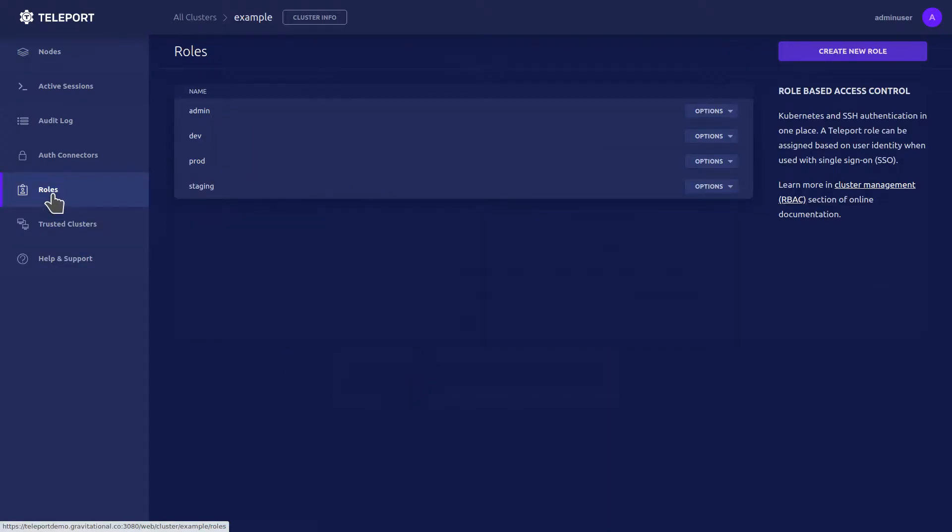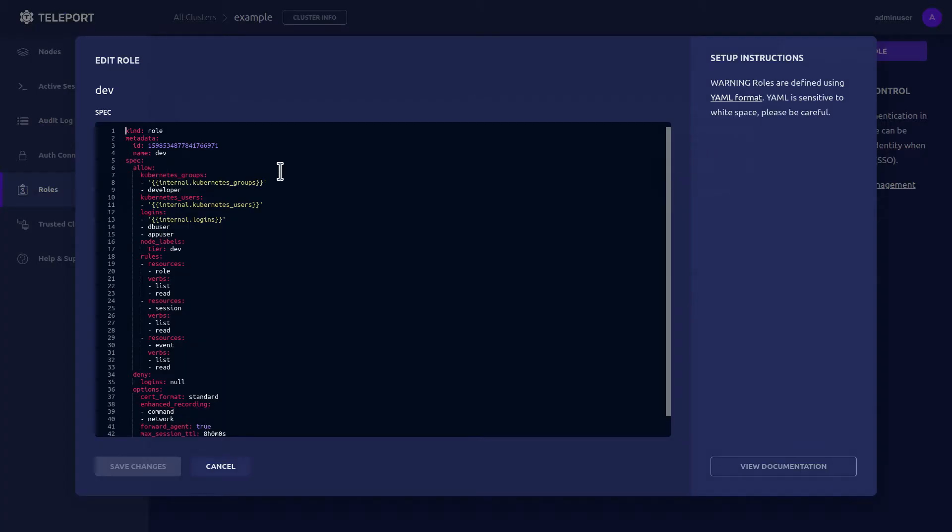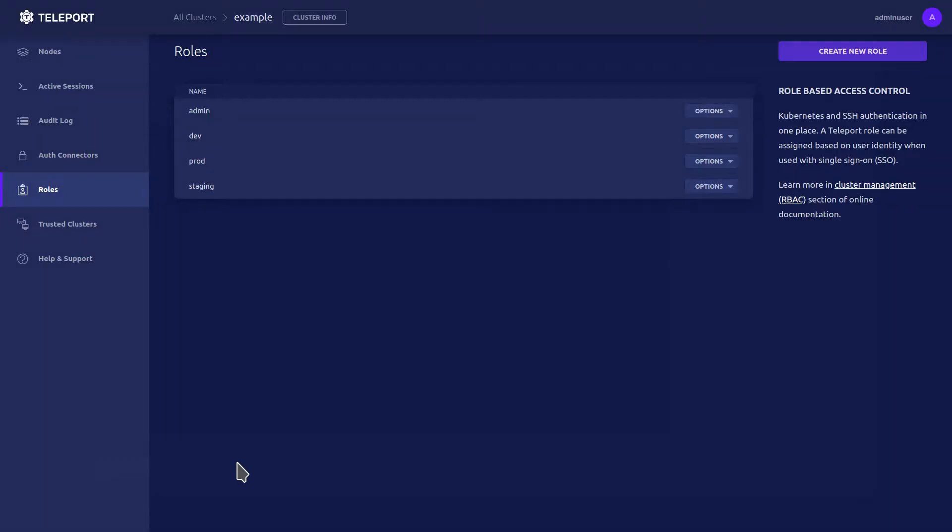Let's take a look at how the roles are configured within this cluster. We have Dev, Prod, Staging, including Admin. Within the Dev role, we can see it has the Tier Dev node access, as well as DB User and App User access for logins.